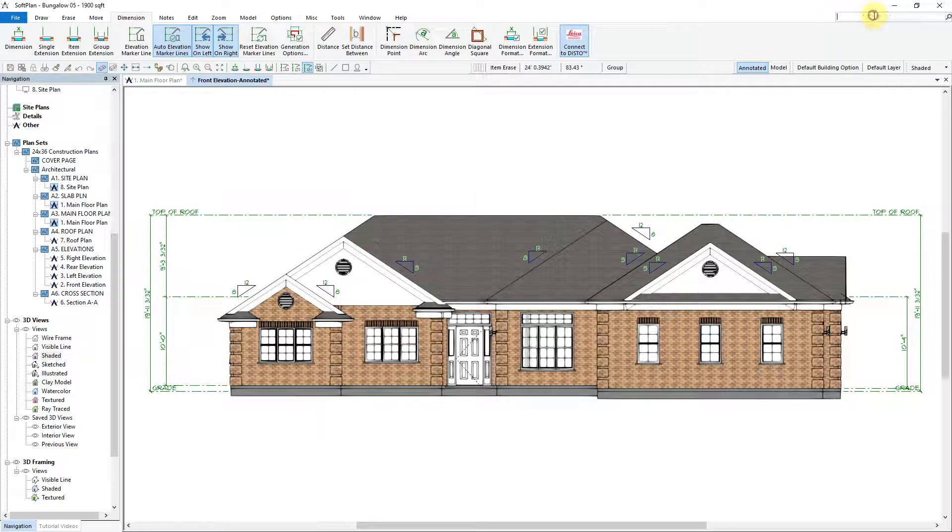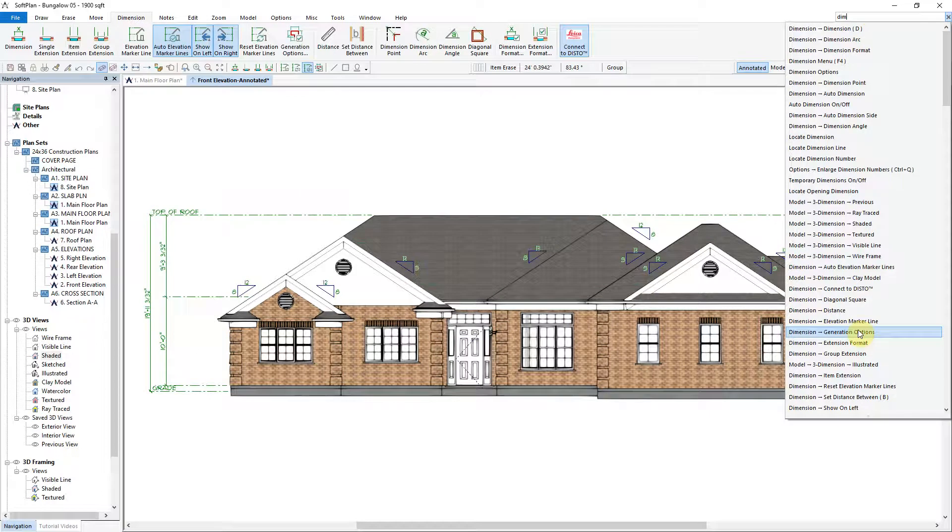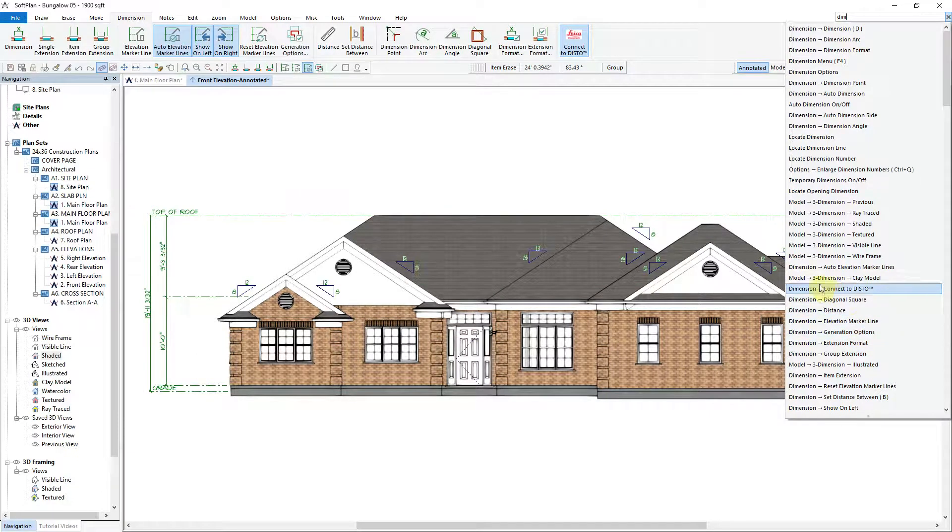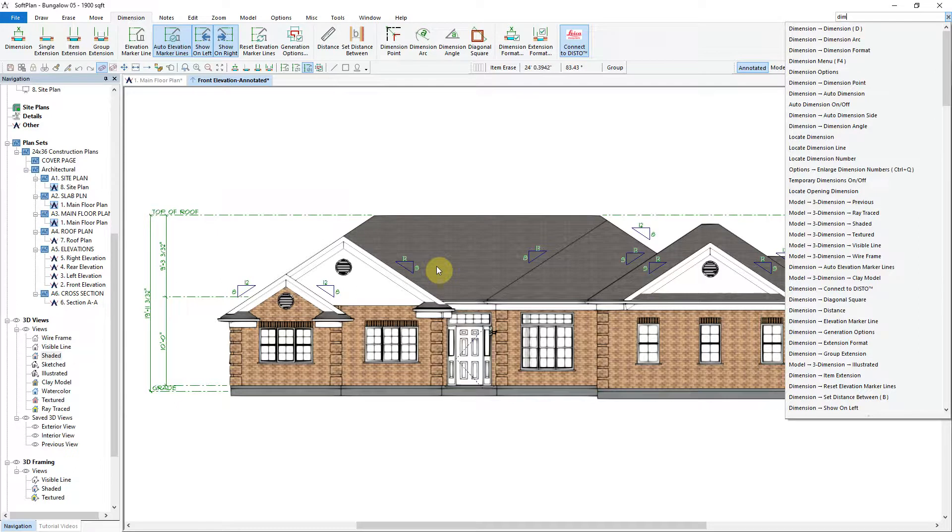SoftPlan's quick launch command should allow you to efficiently find a menu item simply by typing in the first few letters of the command, allowing SoftPlan to filter down which commands are available according to the search criteria, and then upon clicking on it, execute said command.